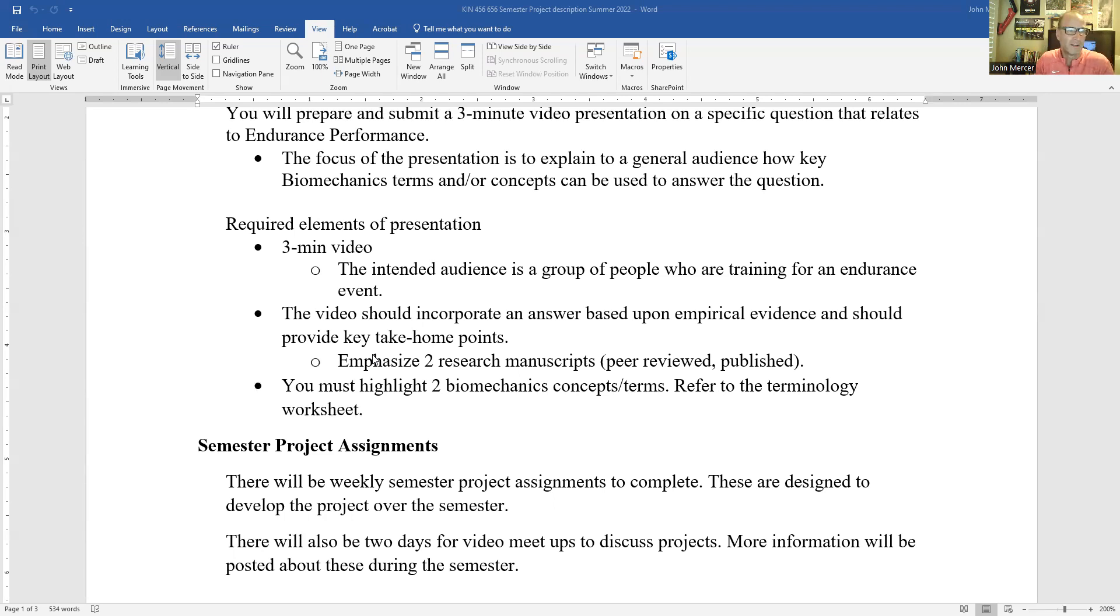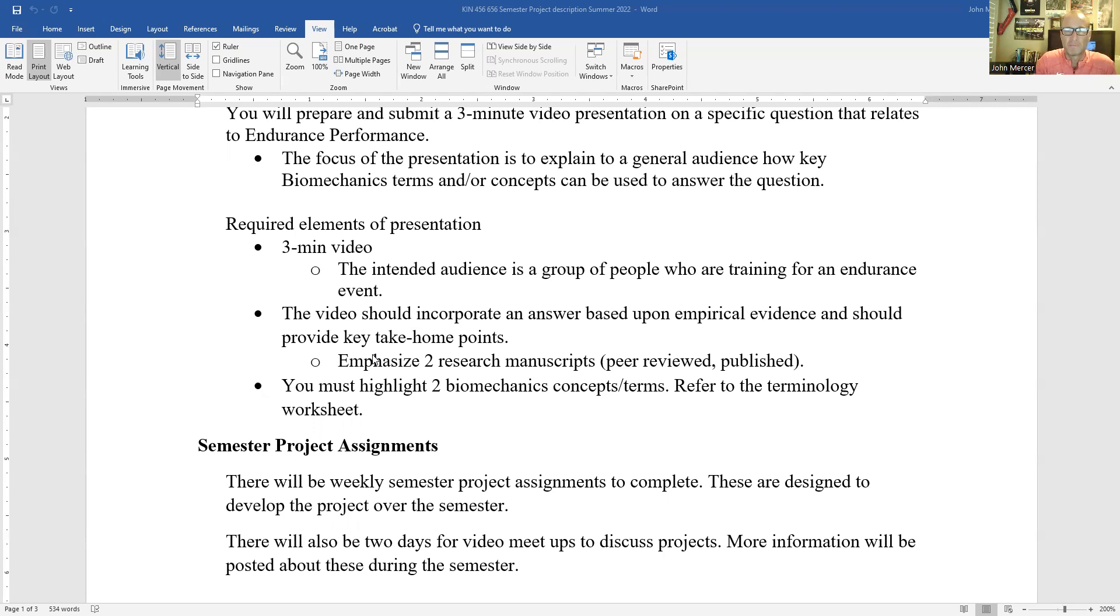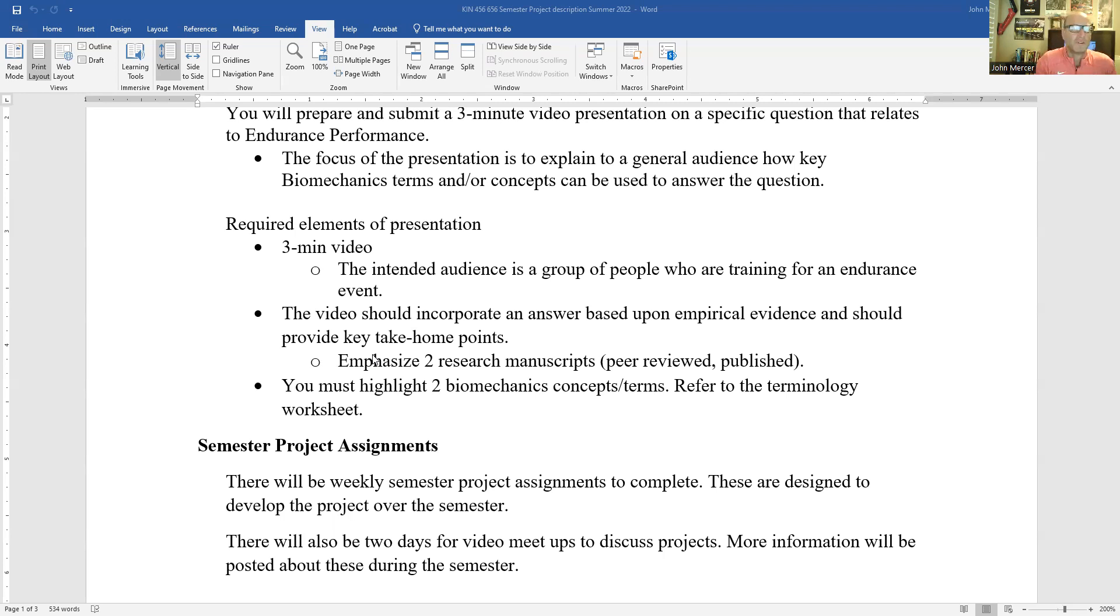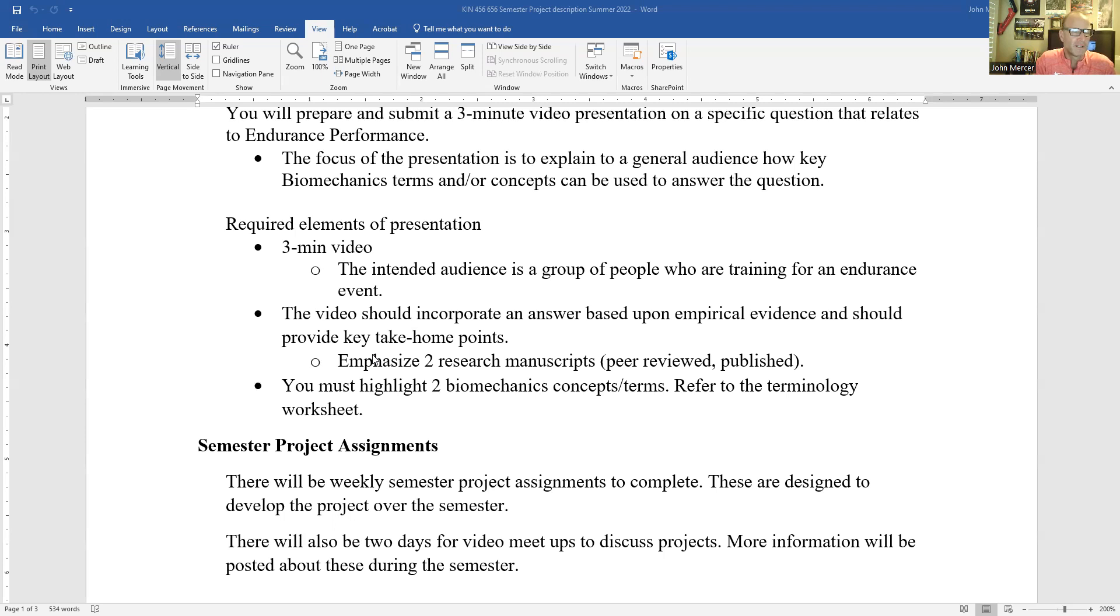And to that point, you're going to highlight two research manuscripts, peer reviewed and published. I'll go through more of this in other presentations. These peer reviewed primary sources are papers that describe the results of an experiment. And that's going to be the key. And we'll go through that several times in the first couple weeks of the class.